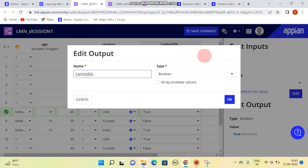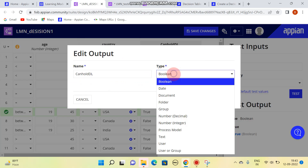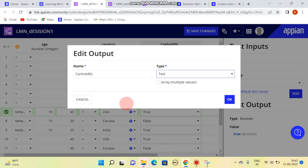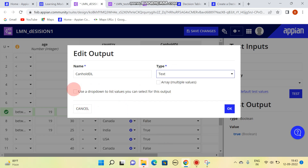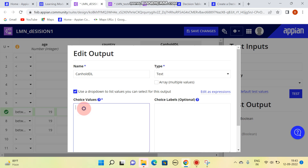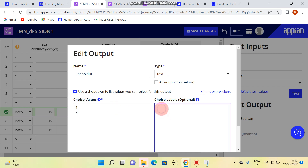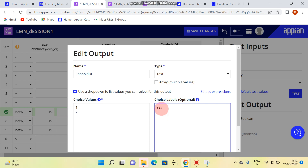If you want to change the output type, you can come here, change it from boolean to text, and write custom values like 'yes' or 'no' instead of true or false.